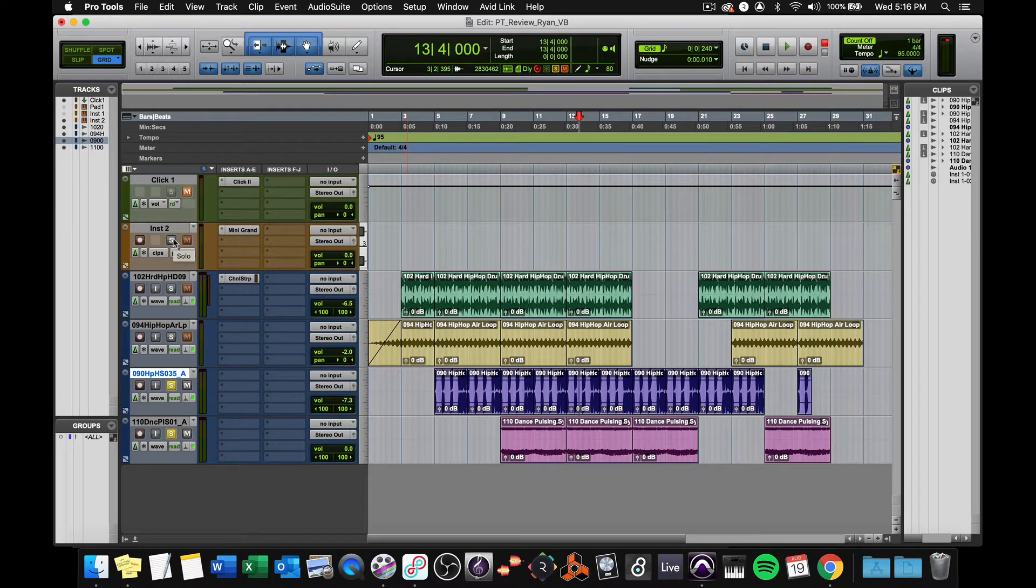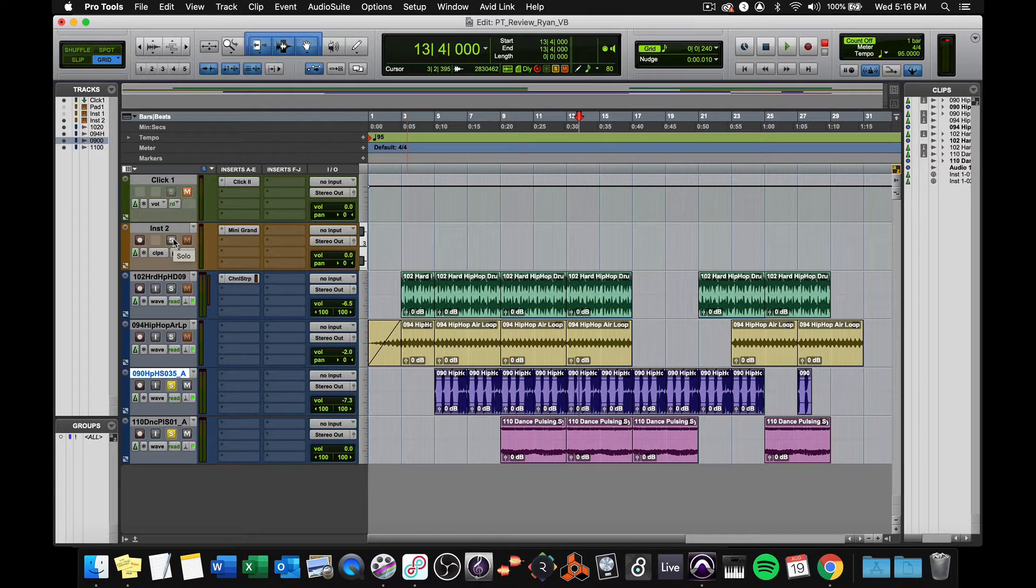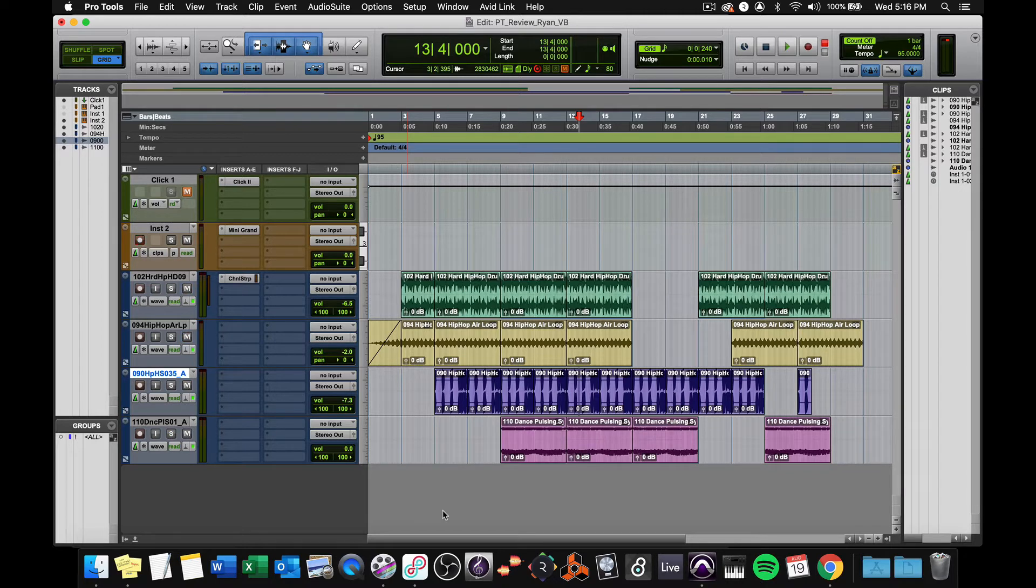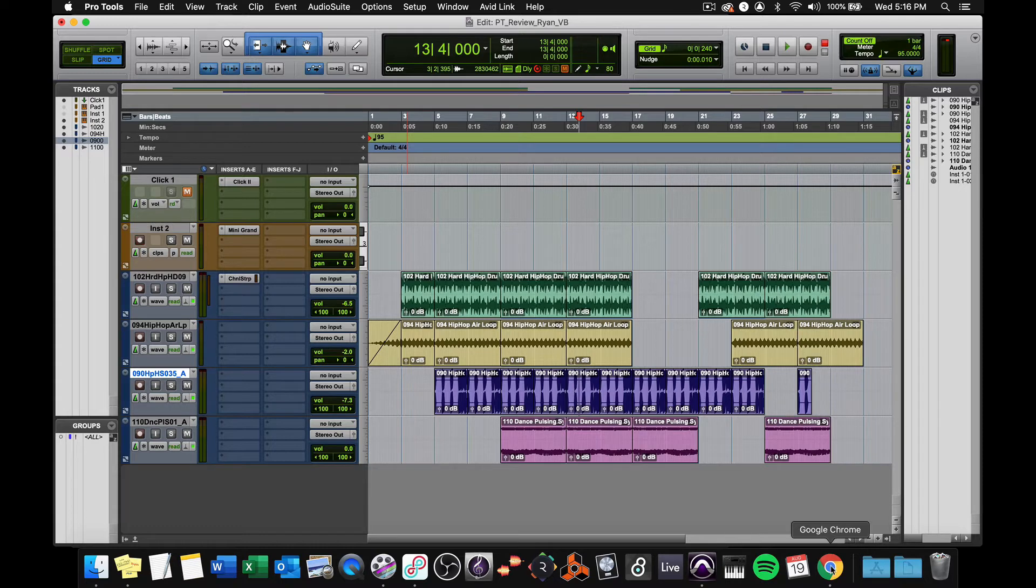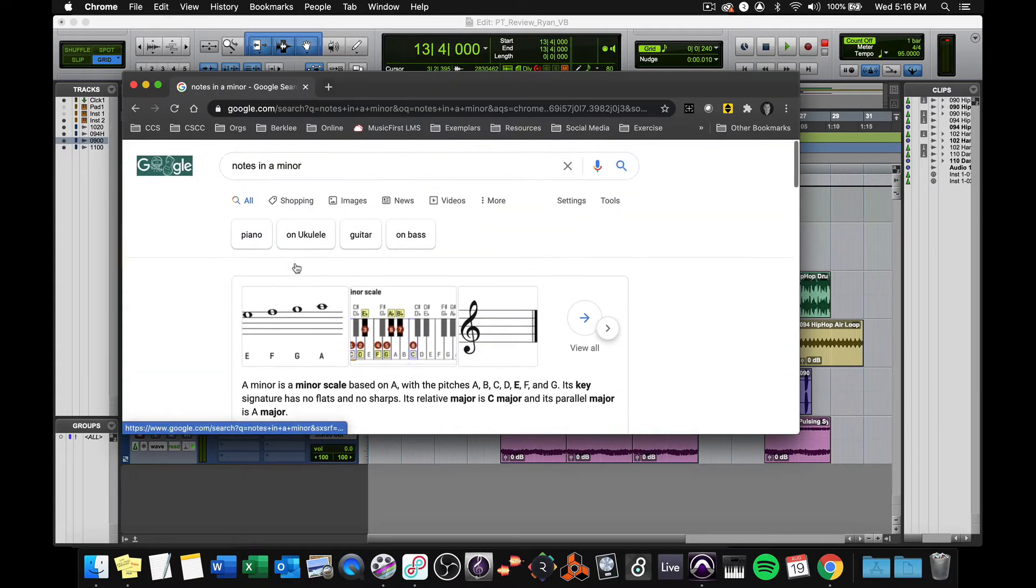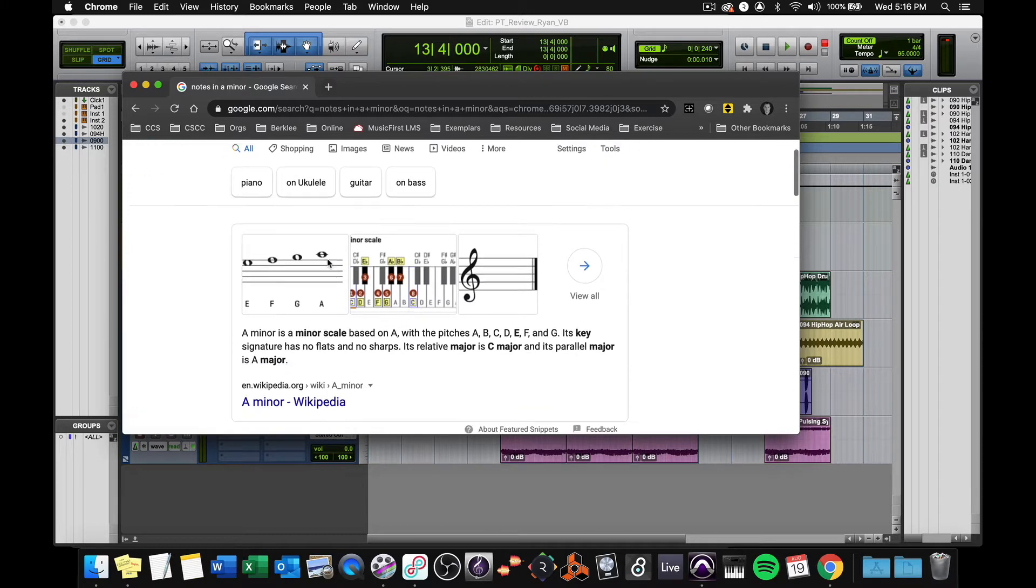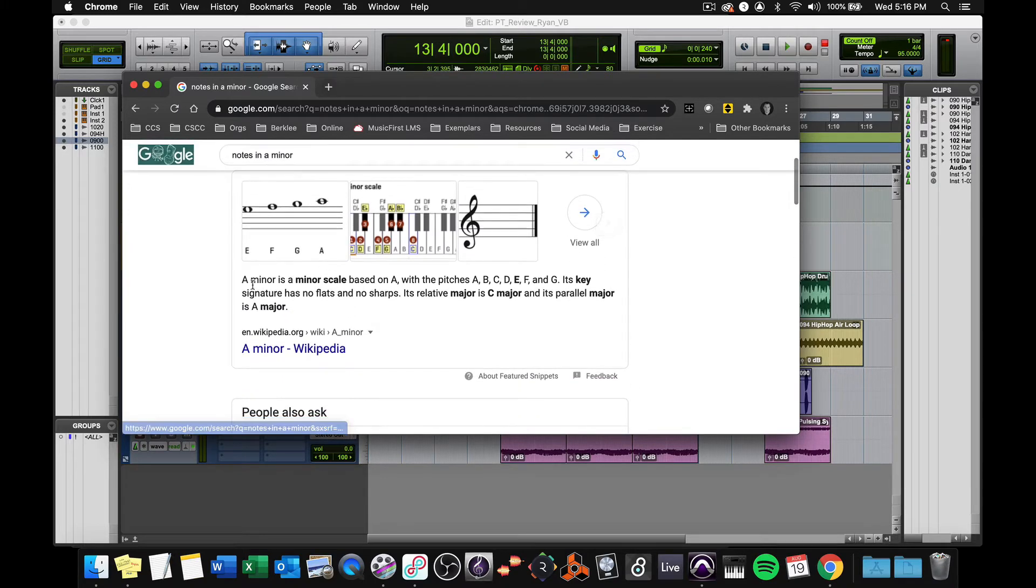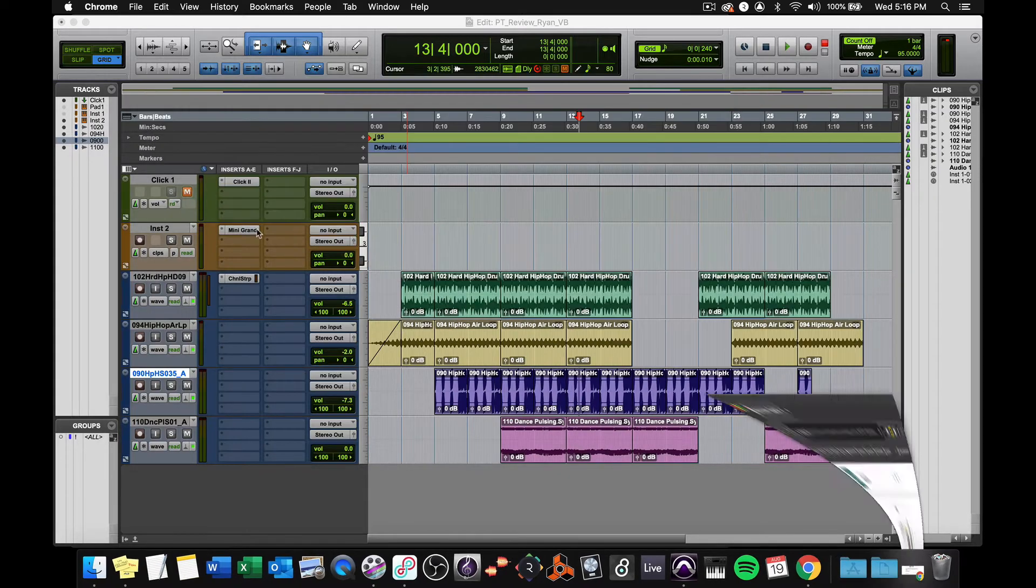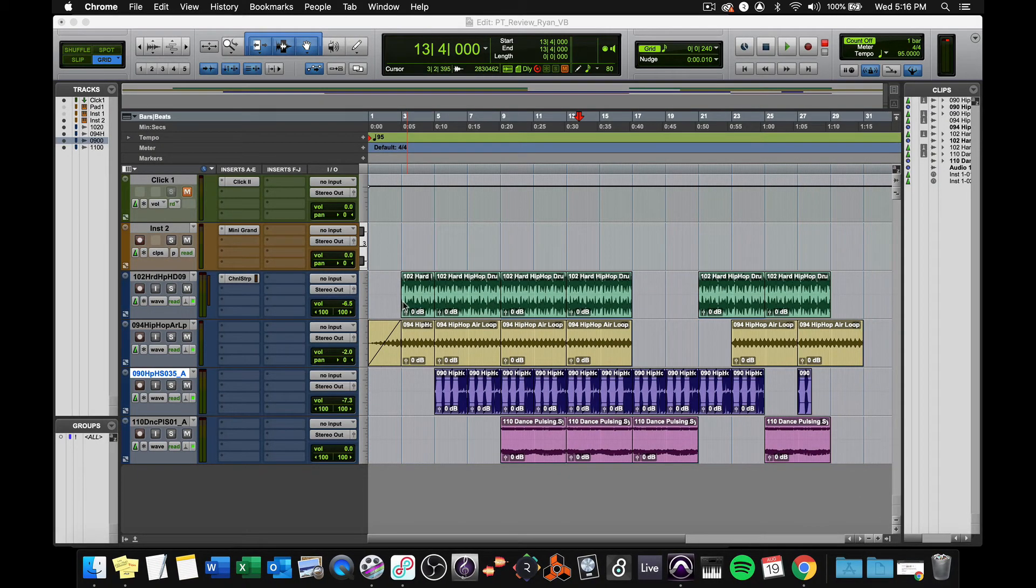And you might think to yourself, what notes are in A minor? You kind of need to know that, right? This is not really a music theory course, but you'll learn how to use some musical knowledge. So if you don't know the notes of A minor, you could just do a quick Google search. I literally Googled notes in A minor. A minor is a minor scale based on A, with the pitches A, B, C, D, E, F, and G. It has no flats and no sharps. So we're just using the white keys of the keyboard. Easy.